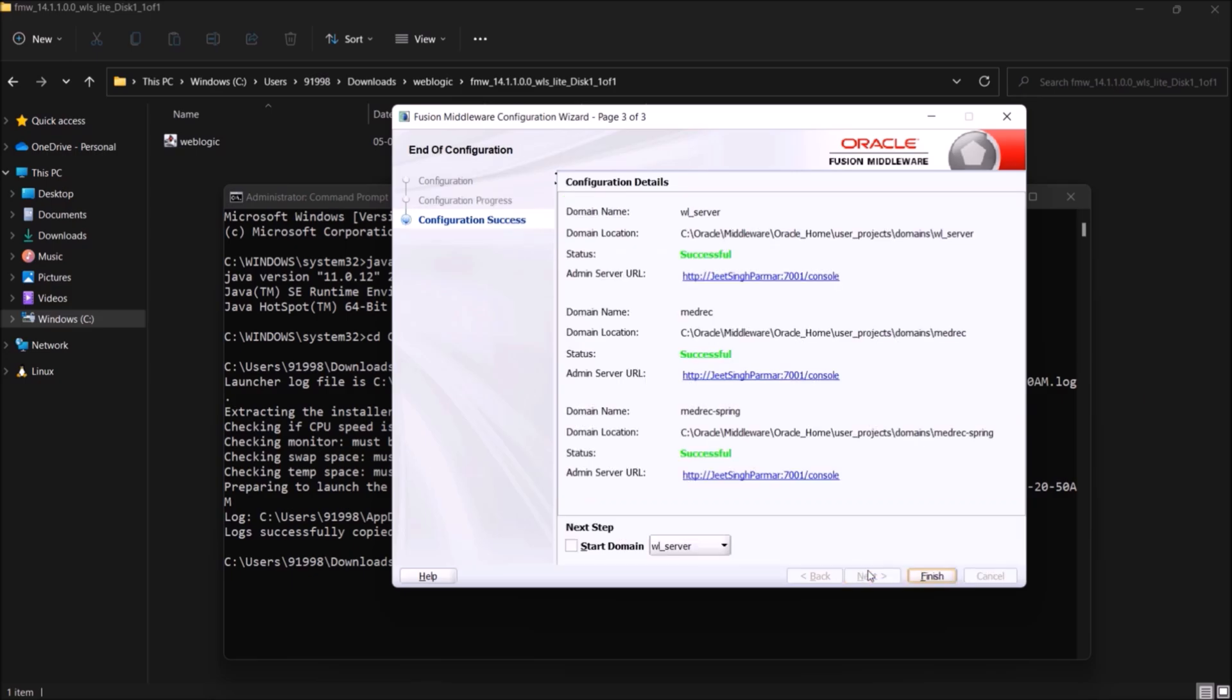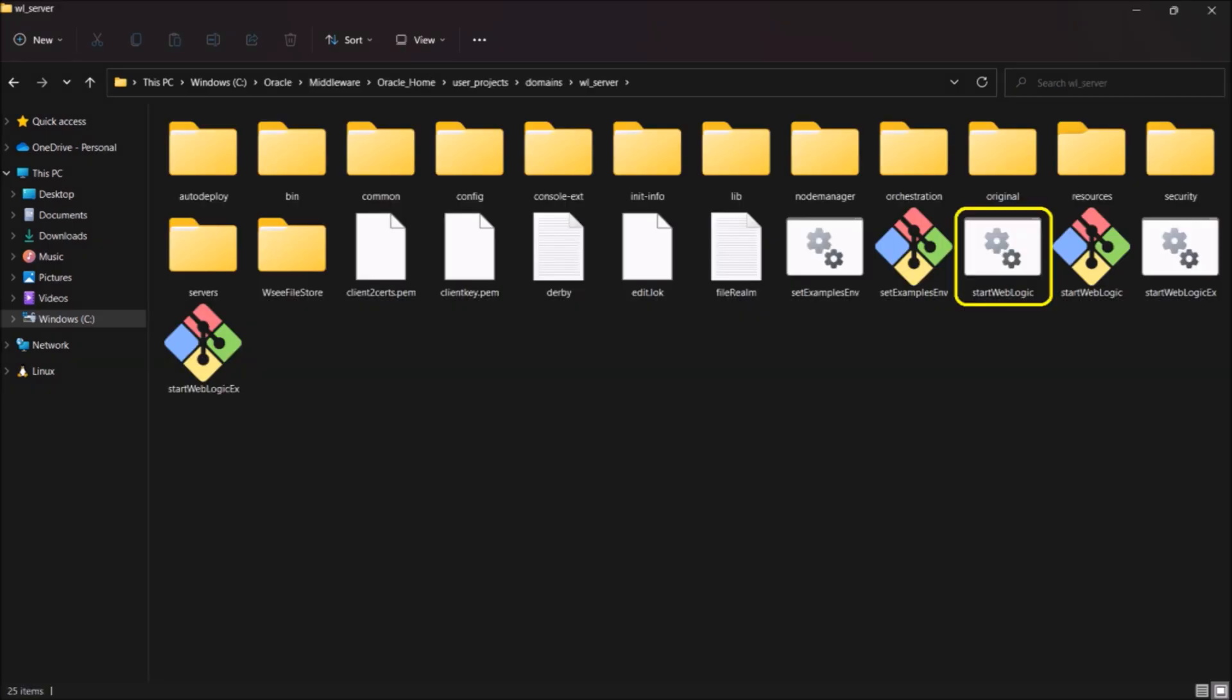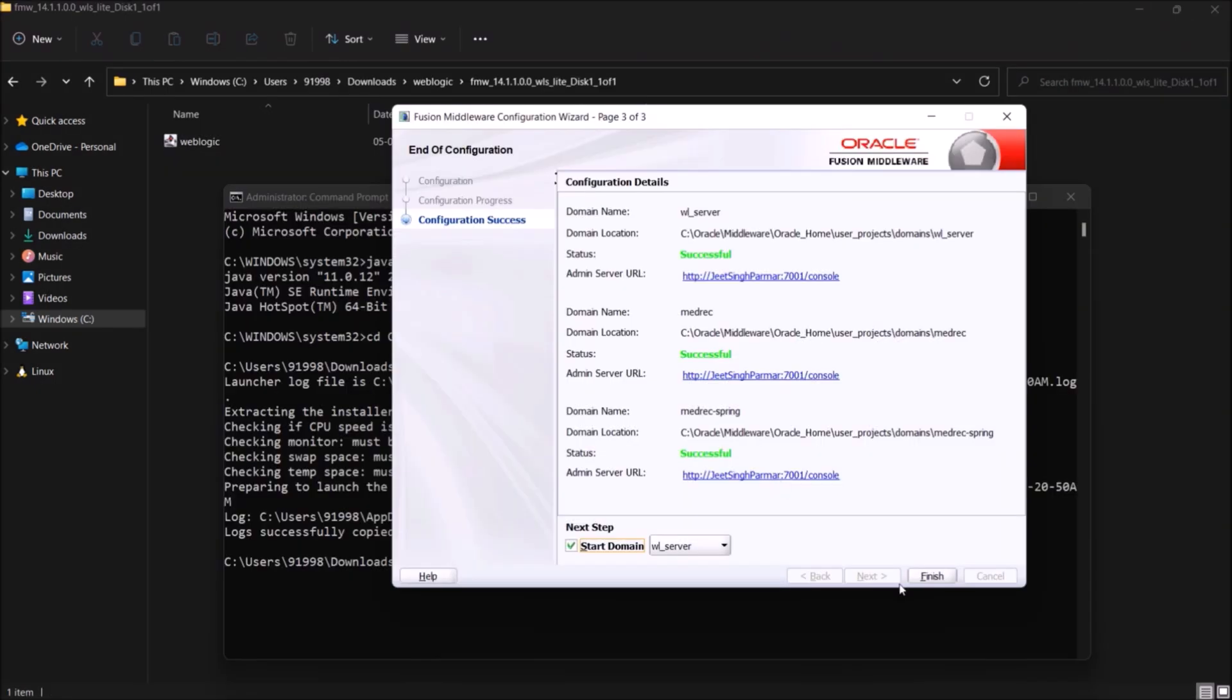Now click on next. Here you can see the configuration details. You can see a checkbox for the start domain. So please check if it is not. Otherwise, you have to go to your installation directory and have to execute the start weblogic command. So let's check the checkbox and click on finish.